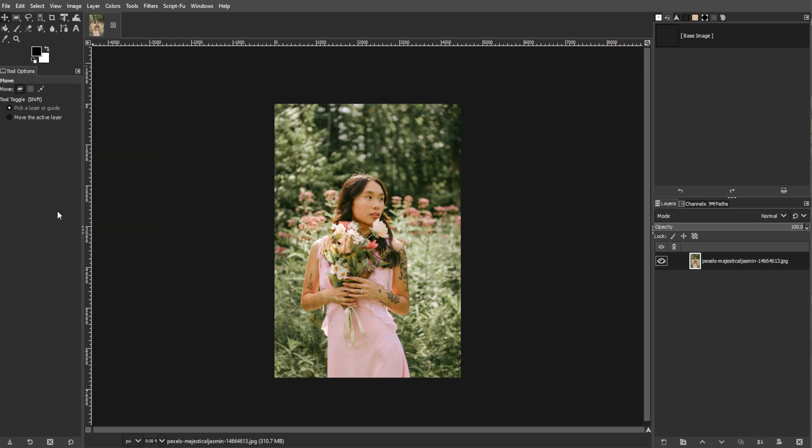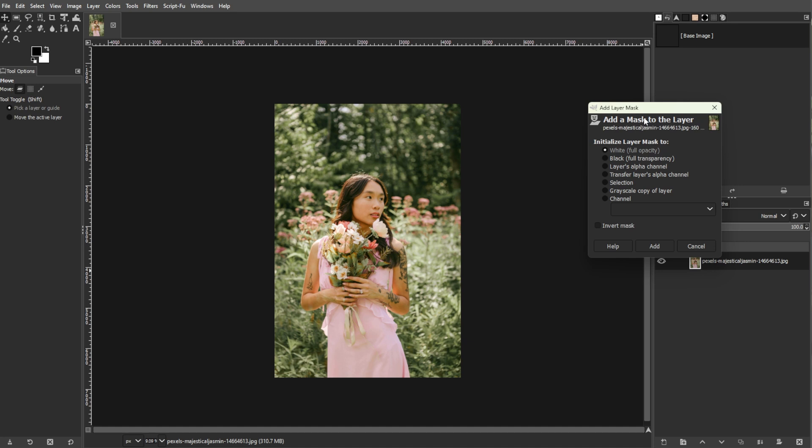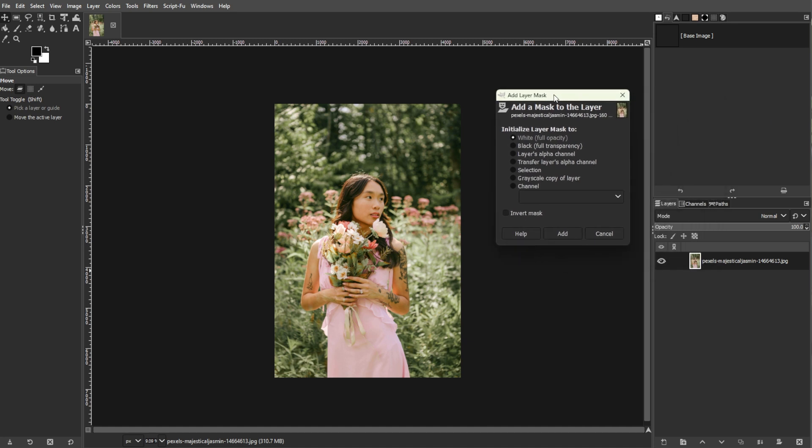Now we're going to add a layer mask. A layer mask lets you control the transparency of different parts of your layer, which is used to create the feather effect. In the layers panel, right click on your image layer, then select add layer mask.